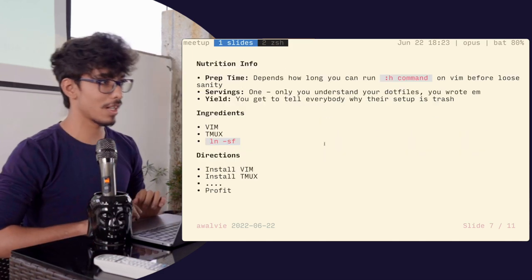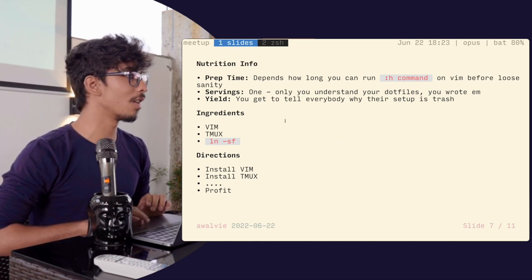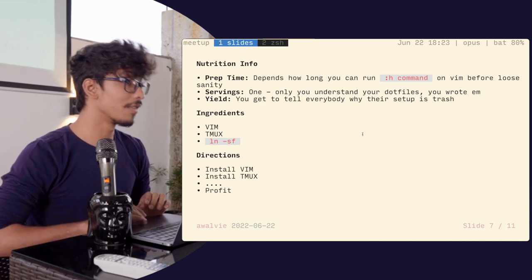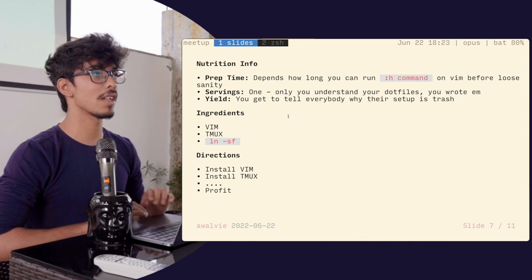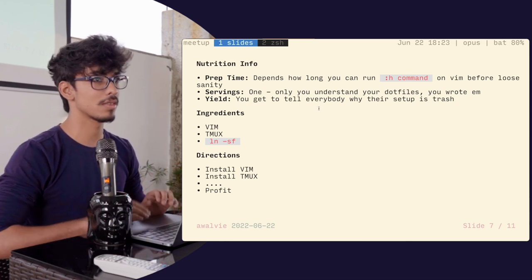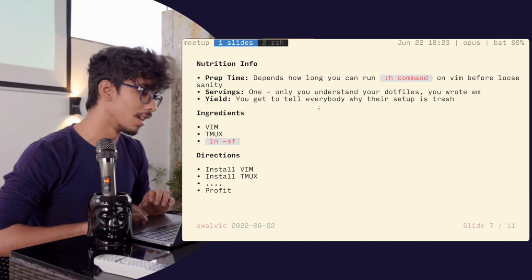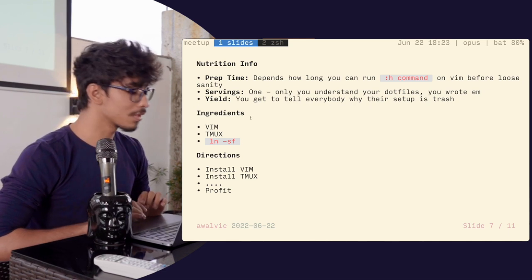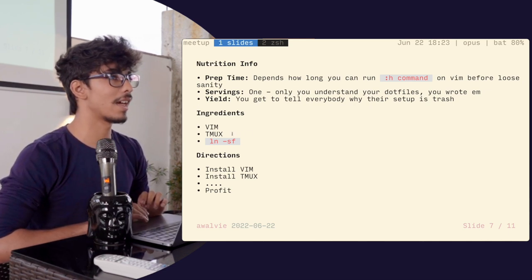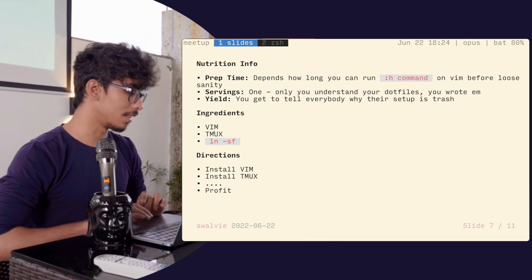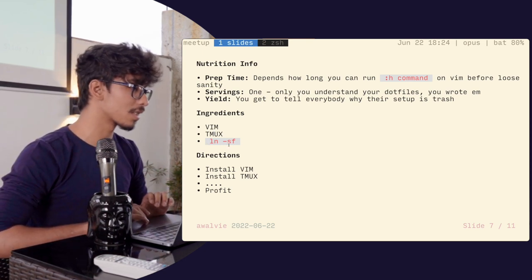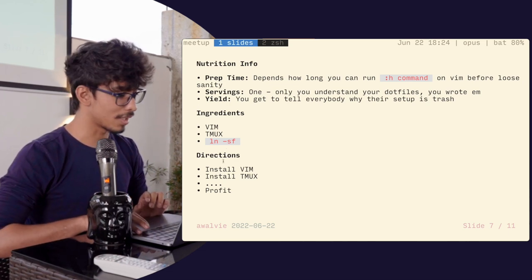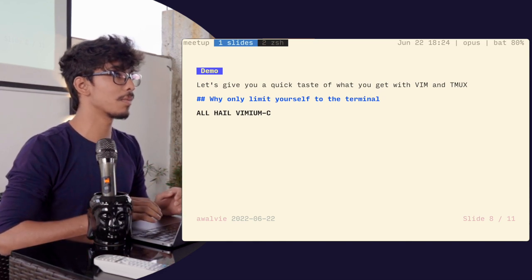So where's the promised land? Here's the recipe — the nutrition info. Prep time depends on how long you can run the colon-h command before losing your sanity. Servings is for one, because nobody who has written dot files can understand someone else's dot files. The ingredients we're going to use are Vim, Tmux, and symlinks. The plan of action: install Vim, install Tmux, do something, and hopefully profit.